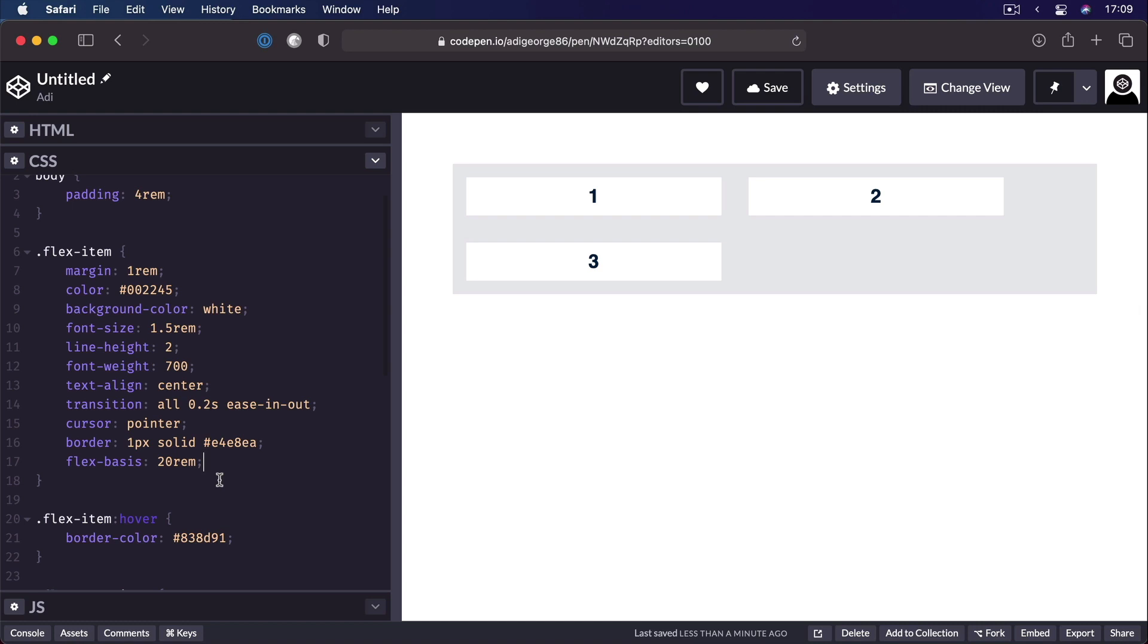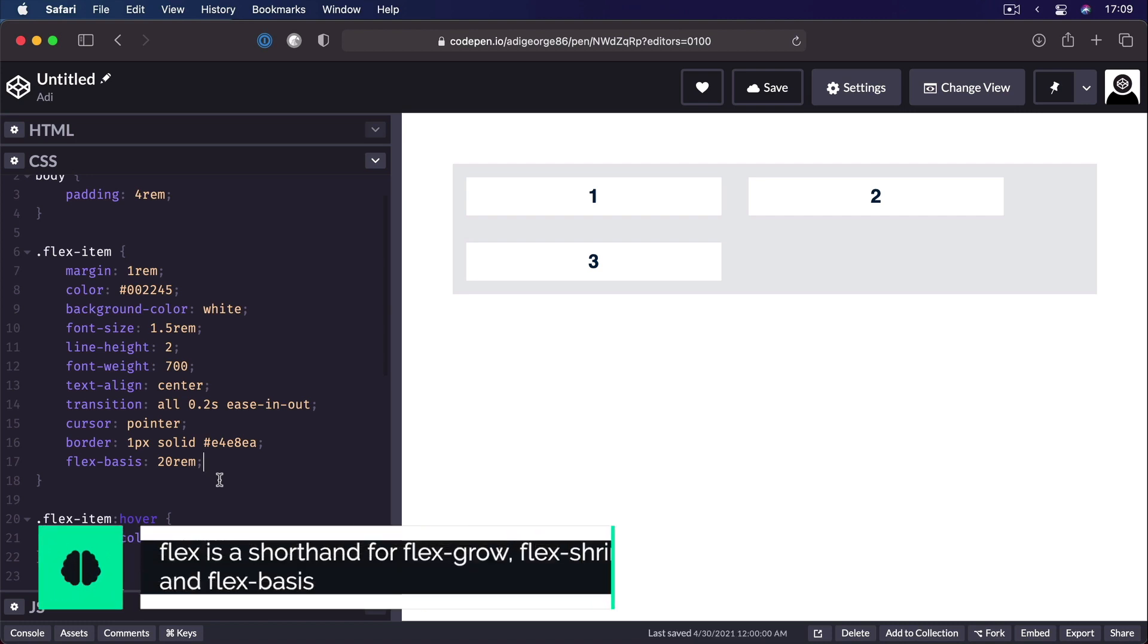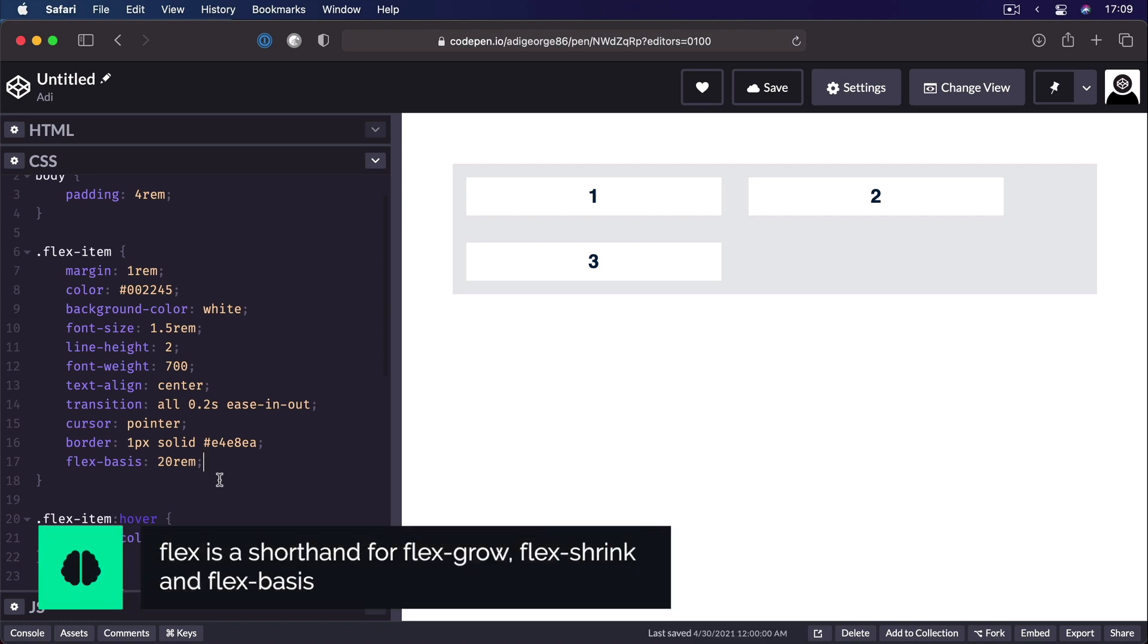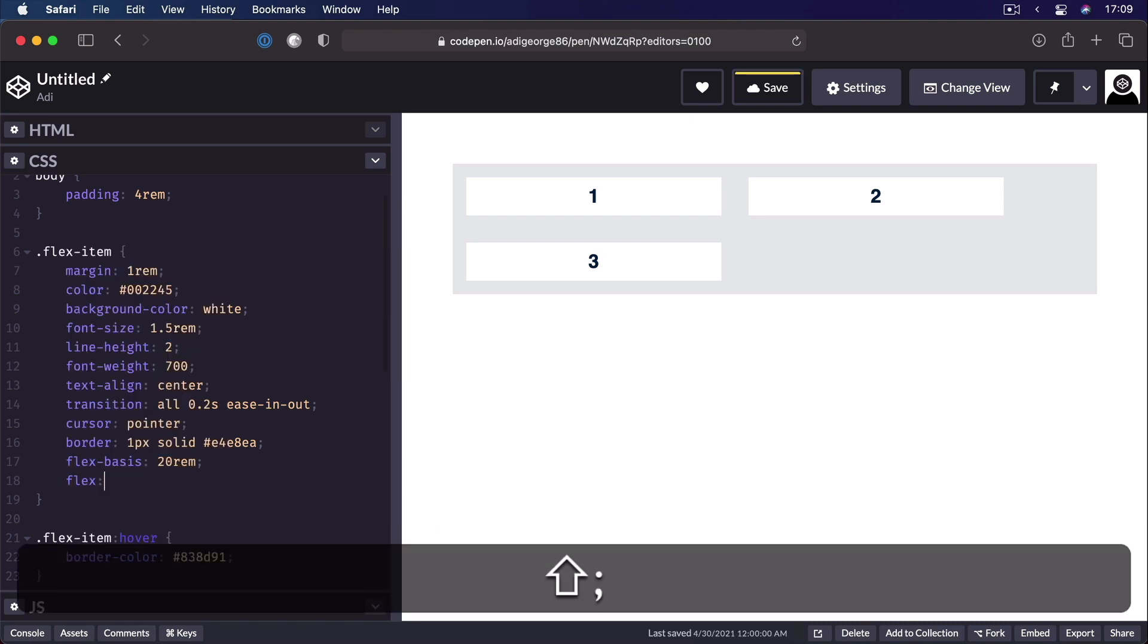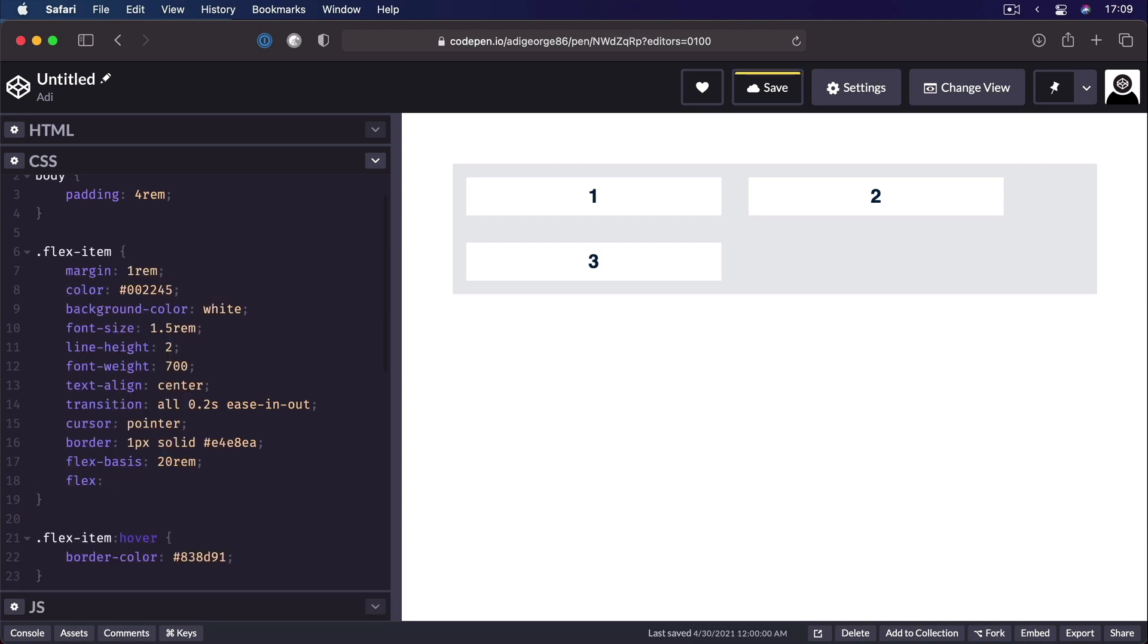So for flex-grow, flex-shrink, and flex-basis. And that shorthand property is called flex. It goes something like this. You would say flex, and then you would put in the value of flex-grow, which by default is 0.